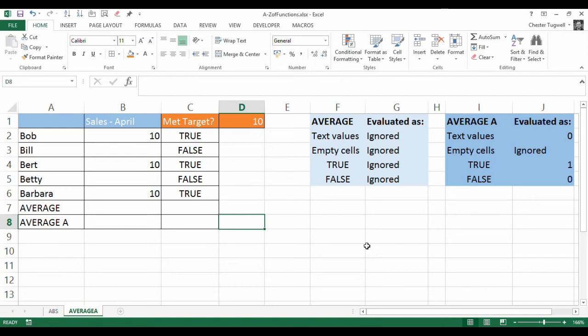Hi, it's Chester Tugger from Blue Pecan Computer Training. In this video we're looking at the AVERAGEA function — AVERAGEA as opposed to AVERAGE — and the difference between the two.